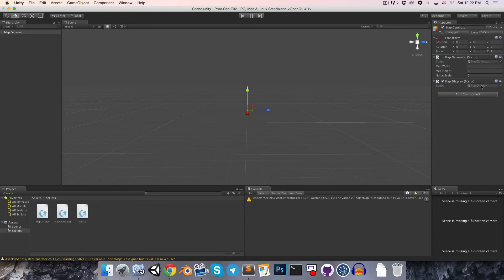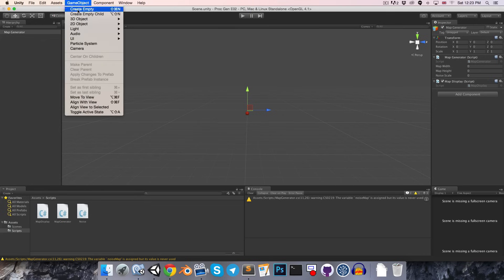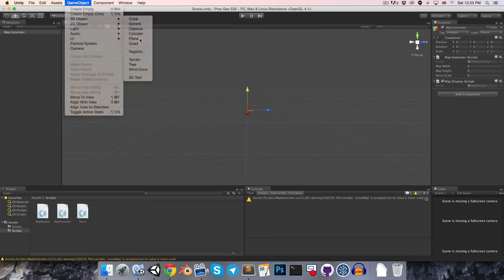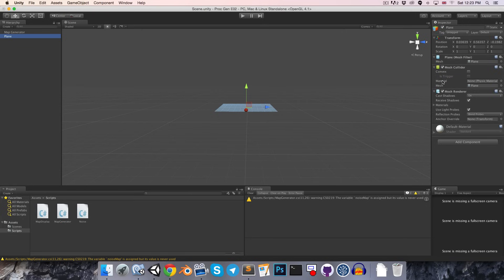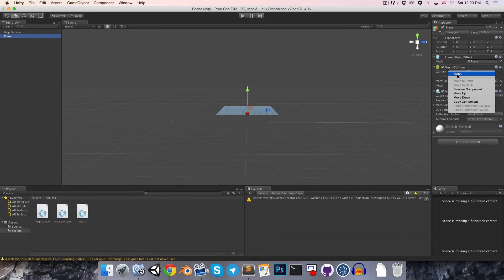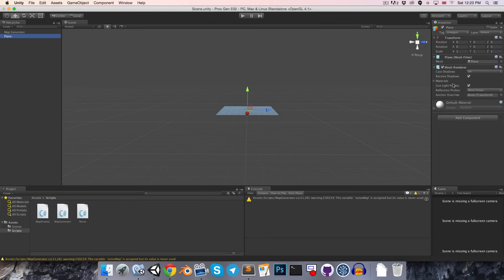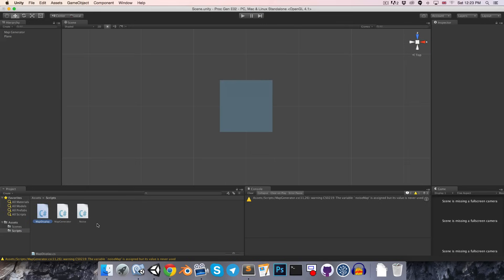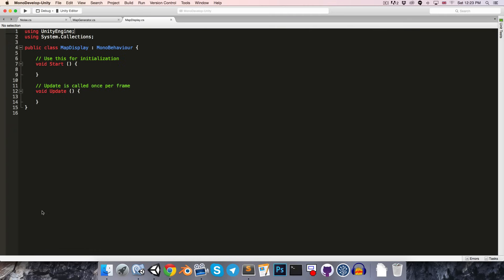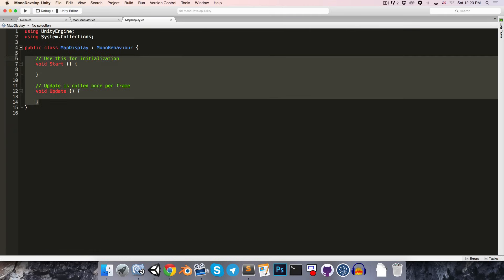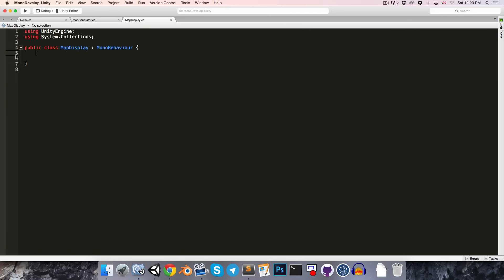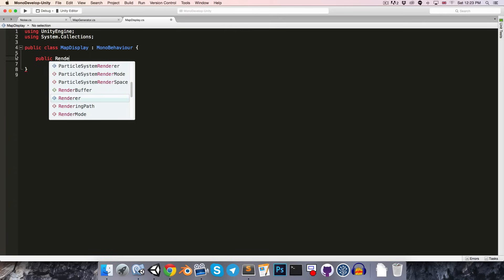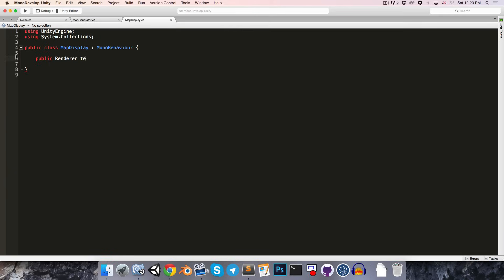This is just going to take the noise map, and it's going to turn it into a texture. And then it's going to apply that texture to a plane in our scene. So, let's create a new plane game object. I'm just going to reset that. Once again, it's in the center. You can just remove the collider.